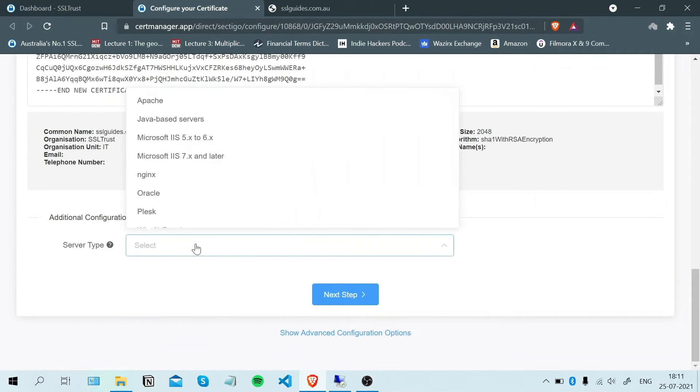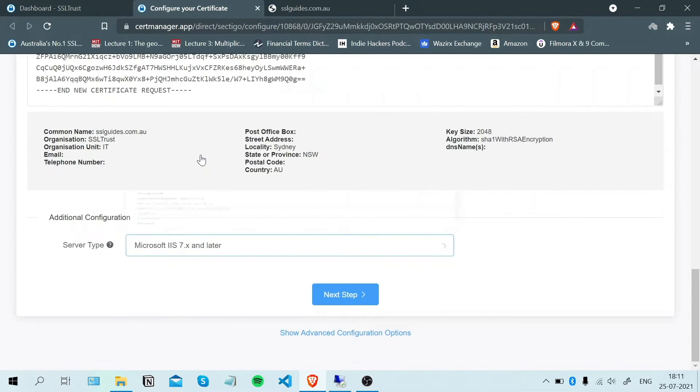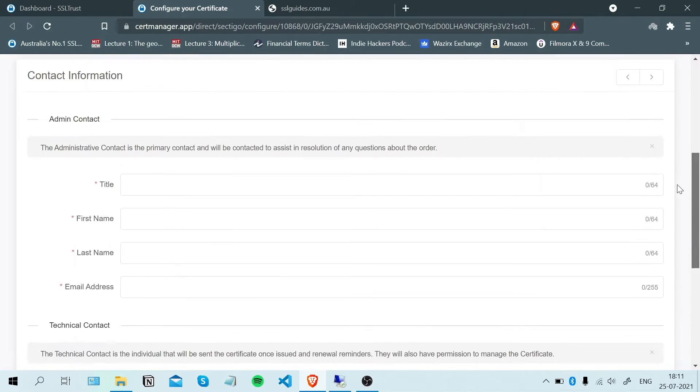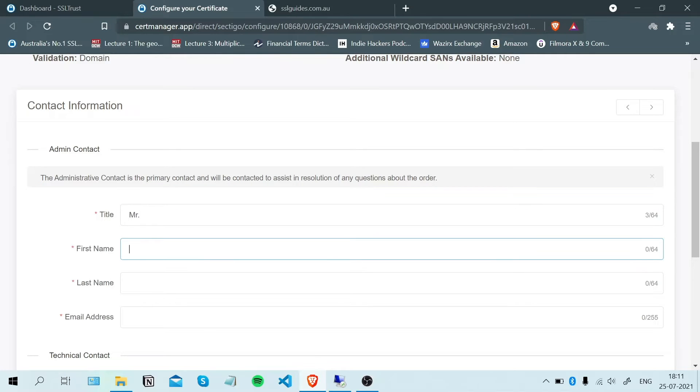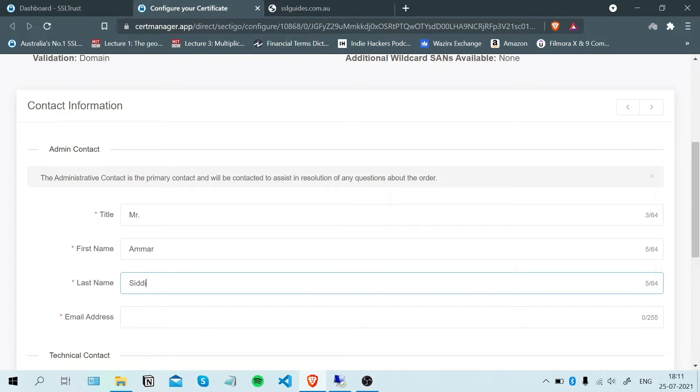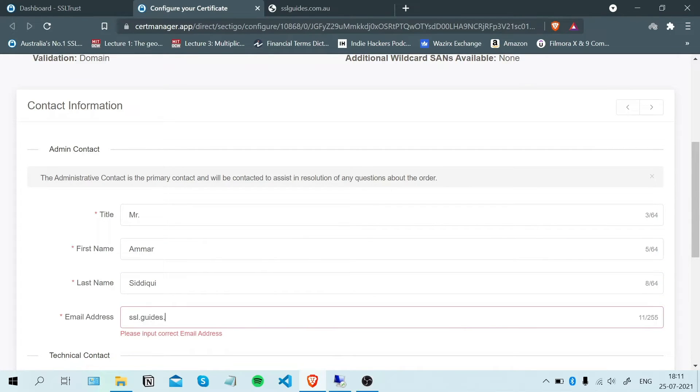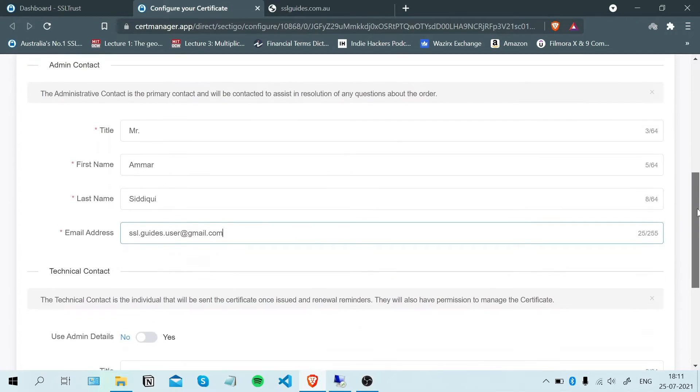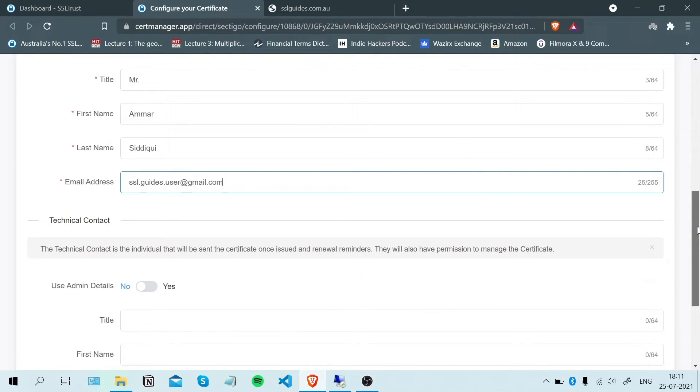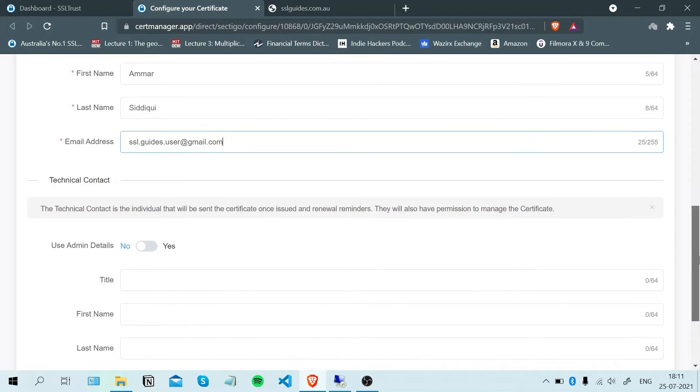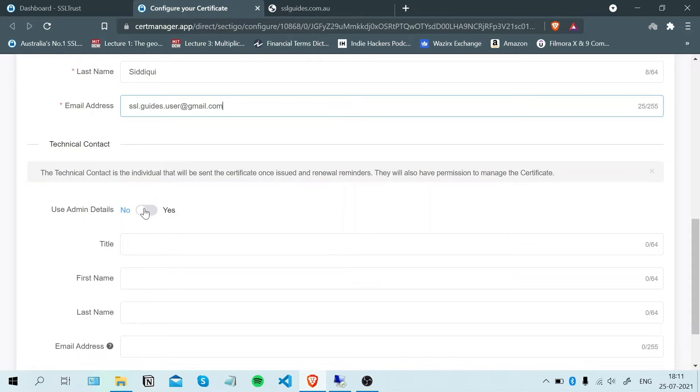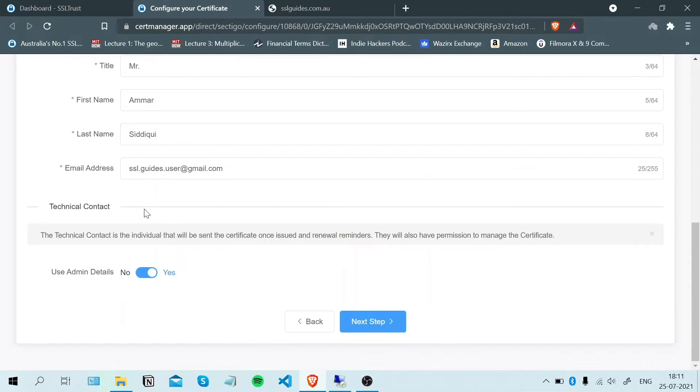Select your server type, click next step. Fill in your admin details, your email address. If you have a technical contact doing this for you, make sure to enter the appropriate details here. Otherwise, if you're the admin and you're doing this yourself, use admin details and click next step.